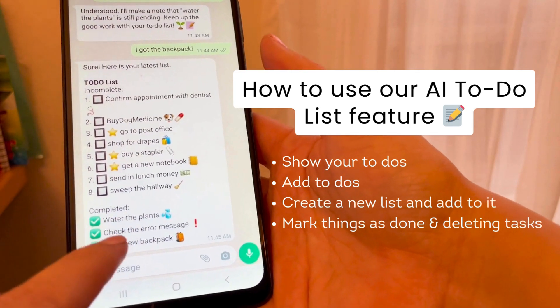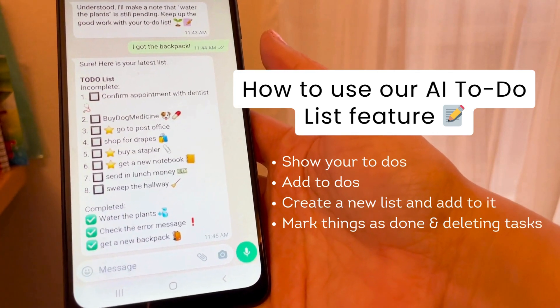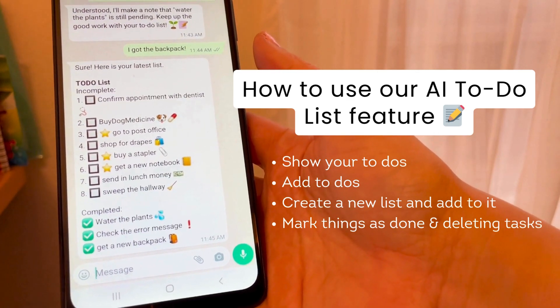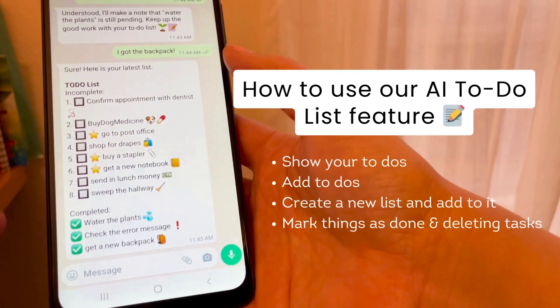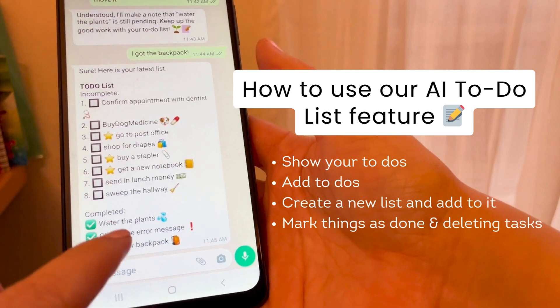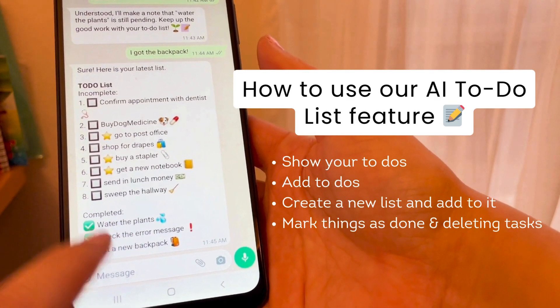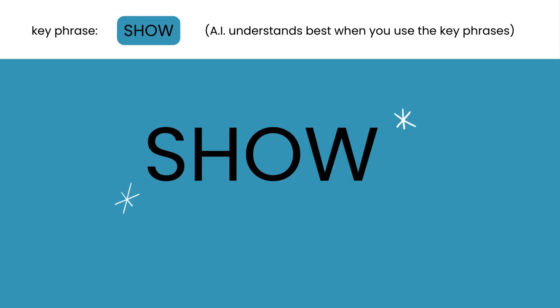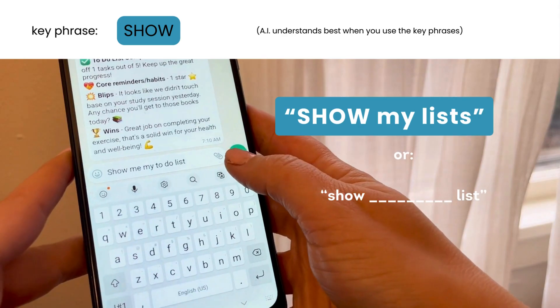Here are some of the keywords you can use to make sure the AI understands you when you're trying to manage your to-dos. Anytime you want to see your latest to-dos, use the word show.